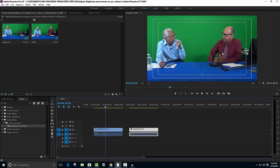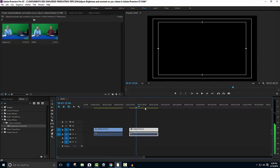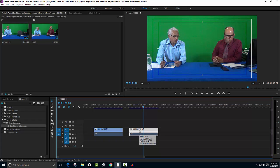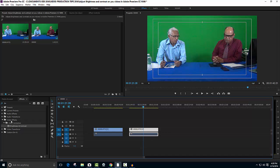As you can see, the brightness is not up to par — the contrast is okay. This is the same video clip used as a reference. I am going to apply the brightness and contrast to the second clip so that you can see the difference before and after applying brightness and contrast.